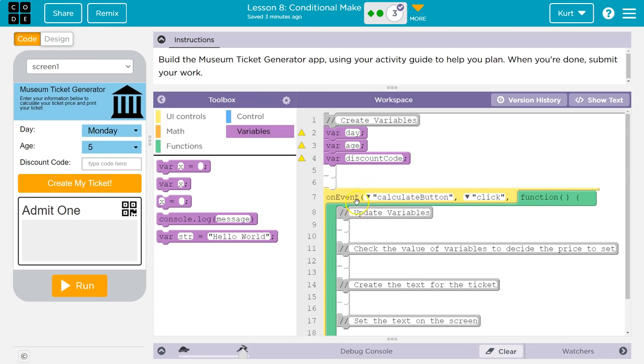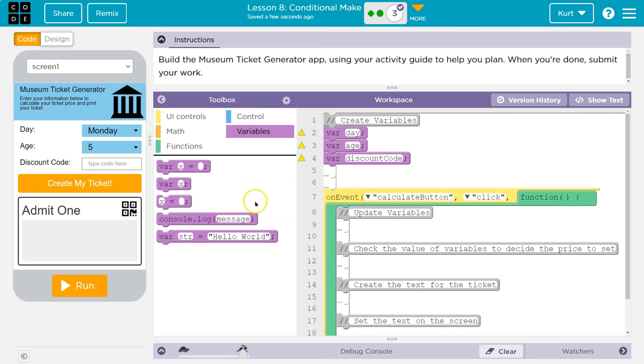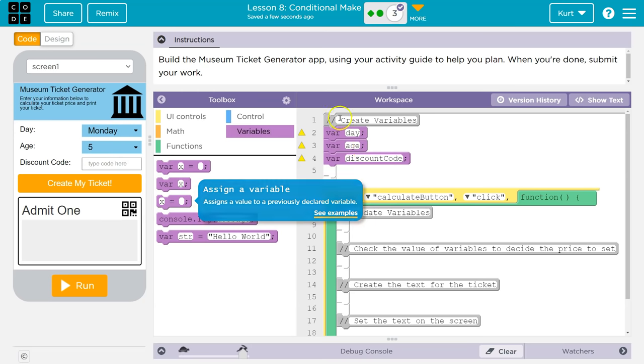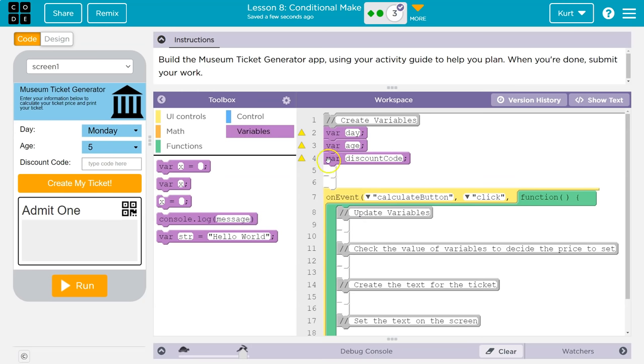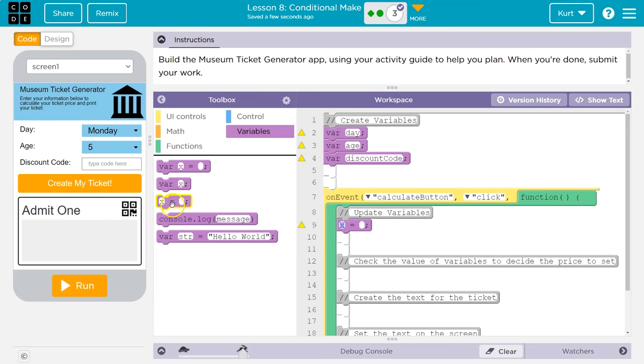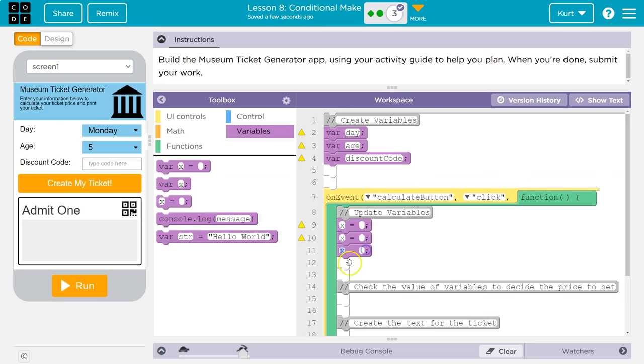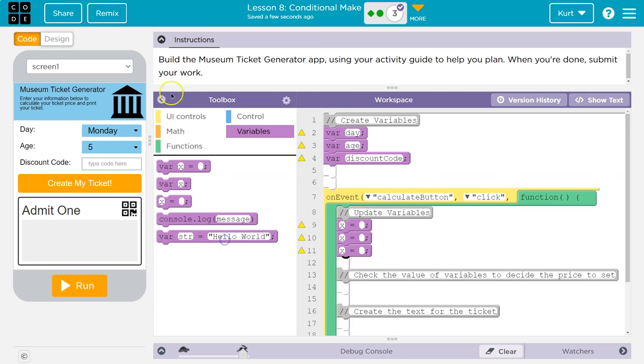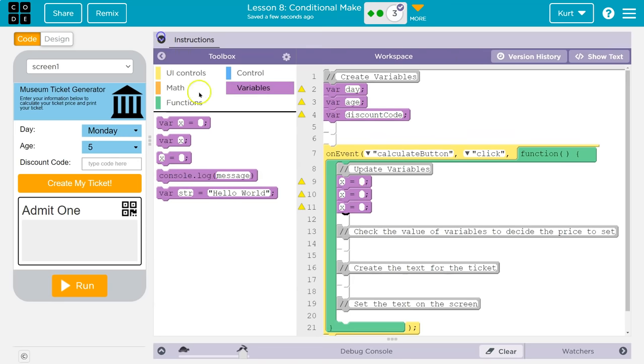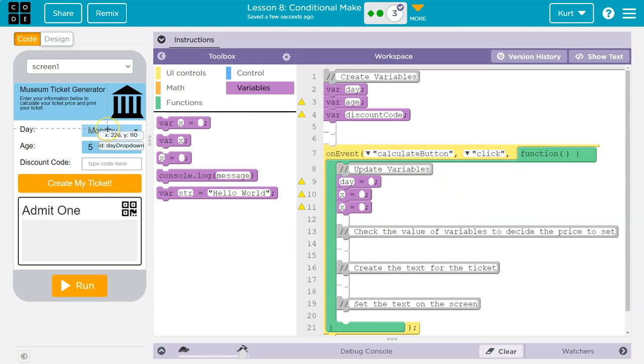Now update the variables. So calculate button on click. So when they click create ticket on that event, what do I want to do? Well, I want to grab information from this screen. So I created my variables here, but now I want to define them or update them, as they say. Okay. So I know I have three. Give it to that. Let me do this. And what am I going to want to grab?